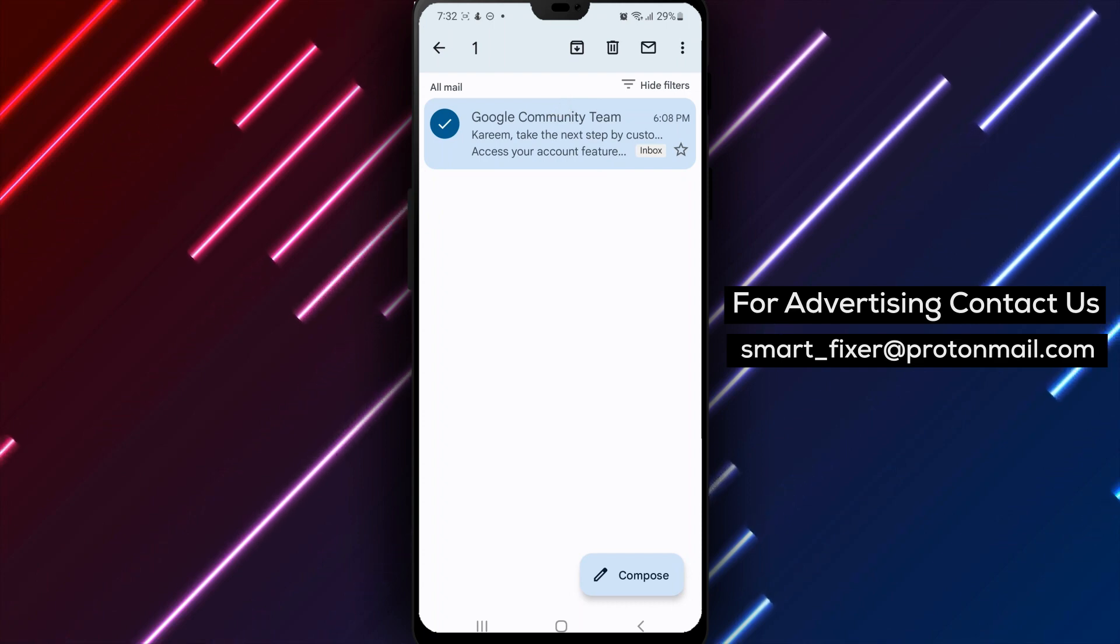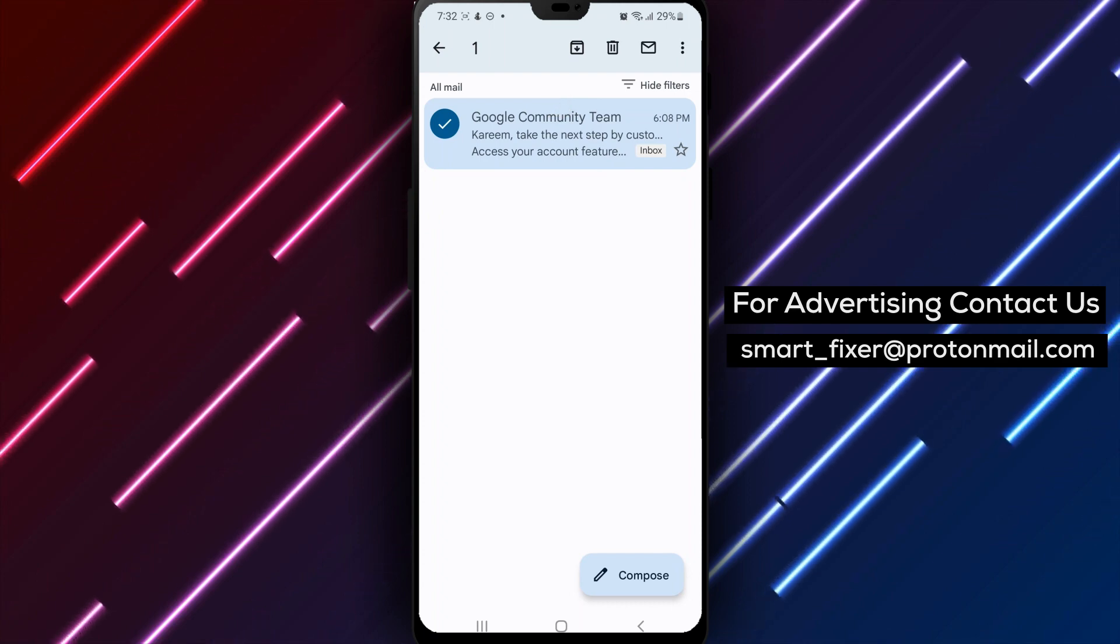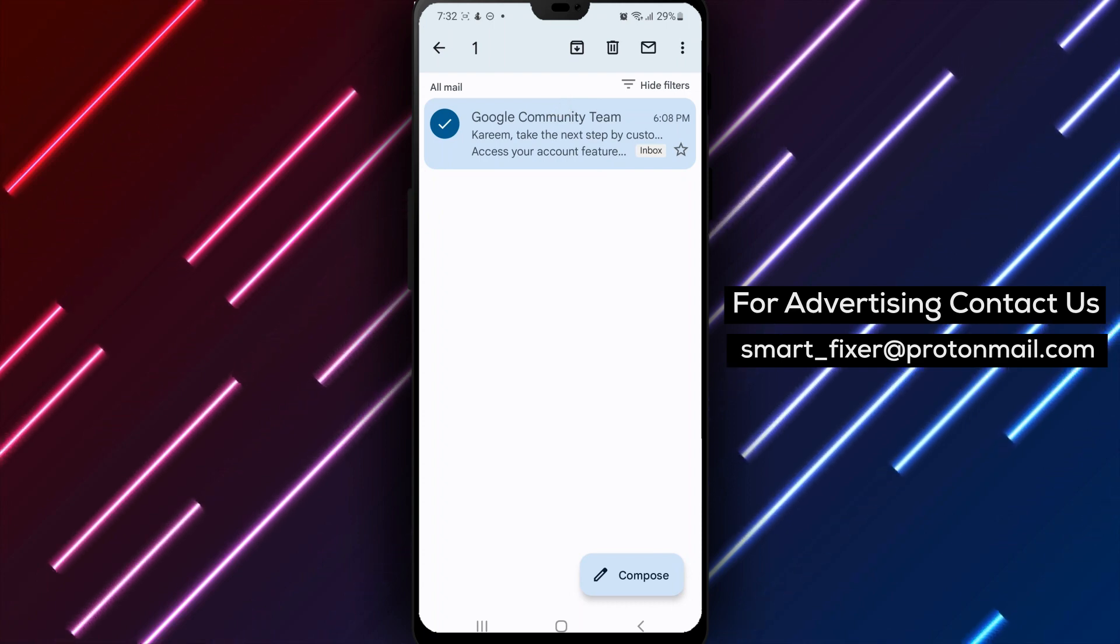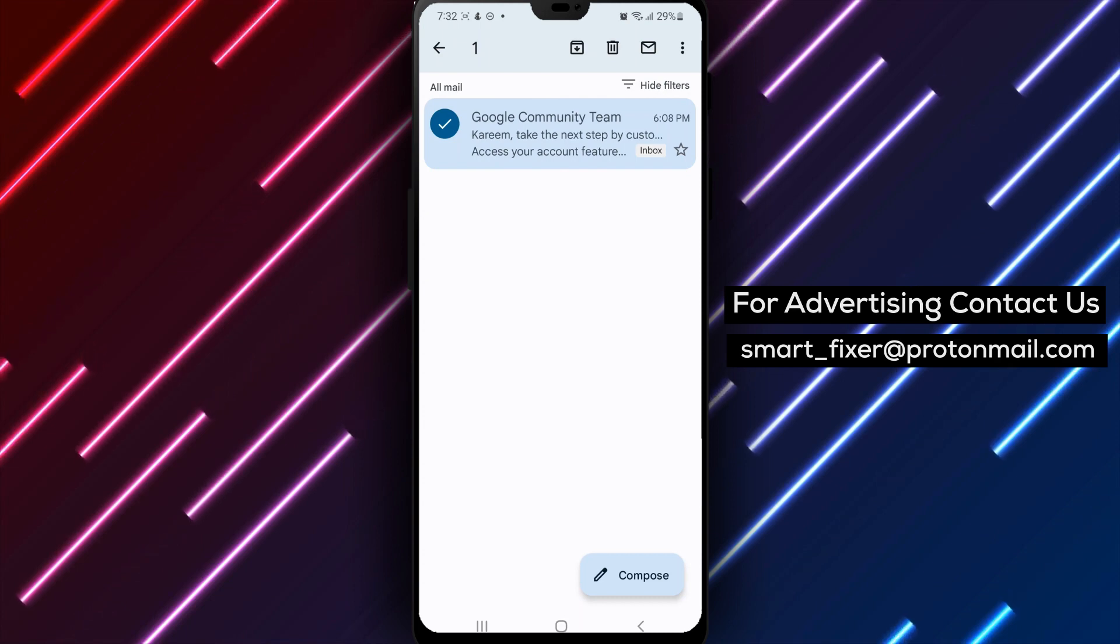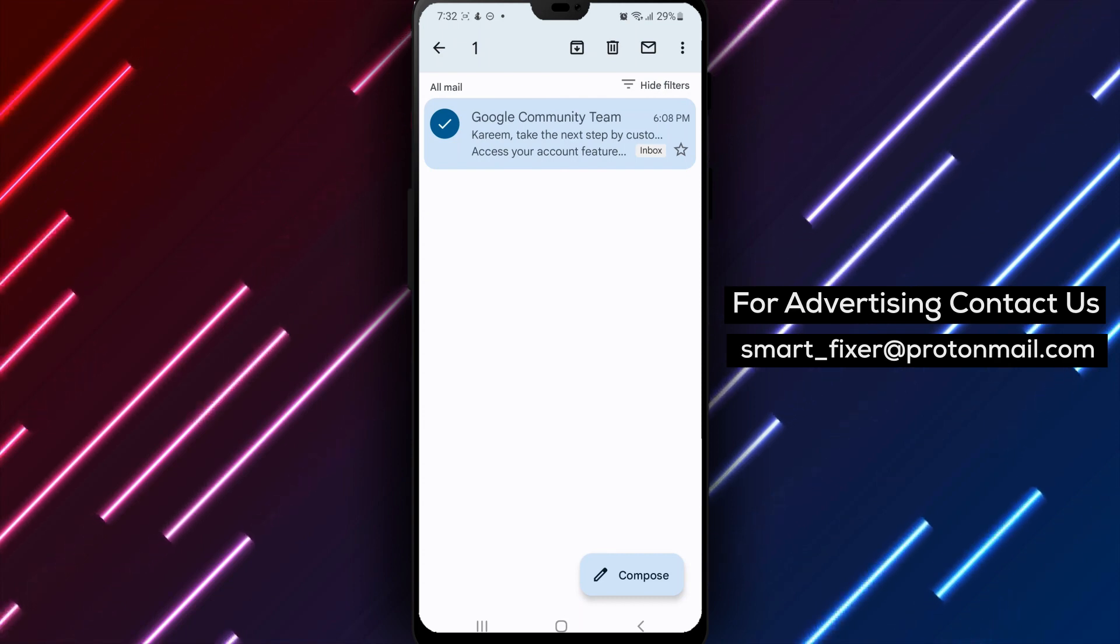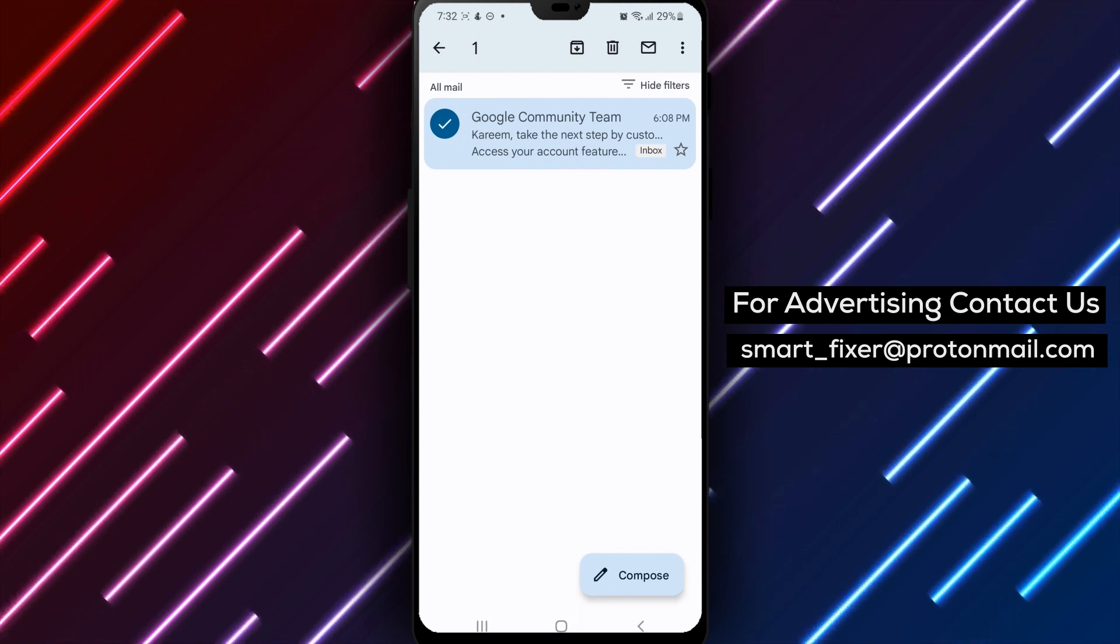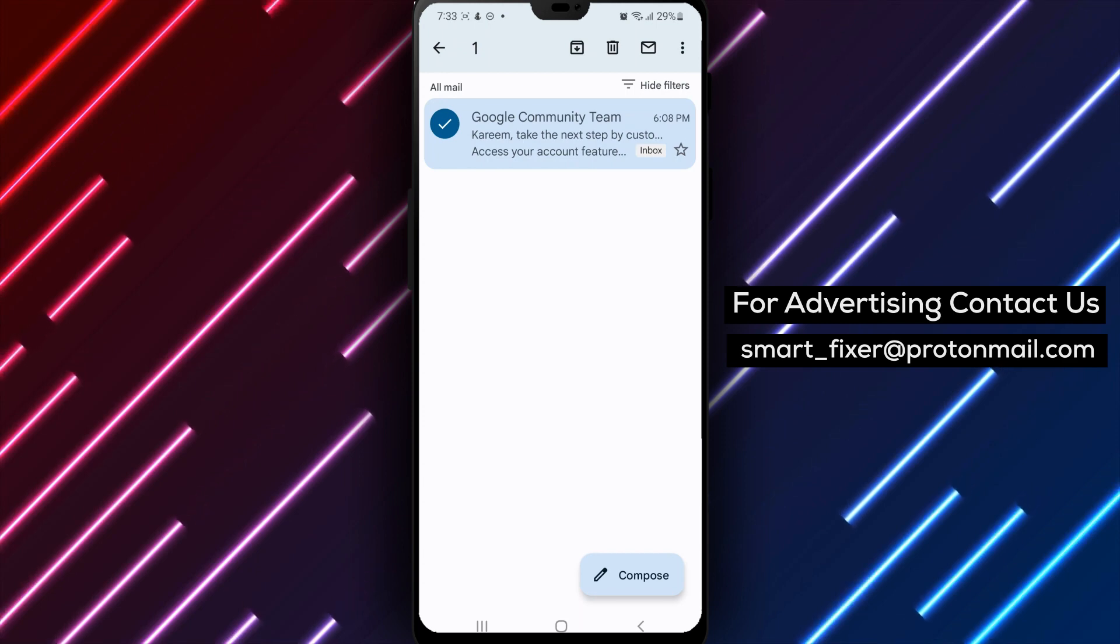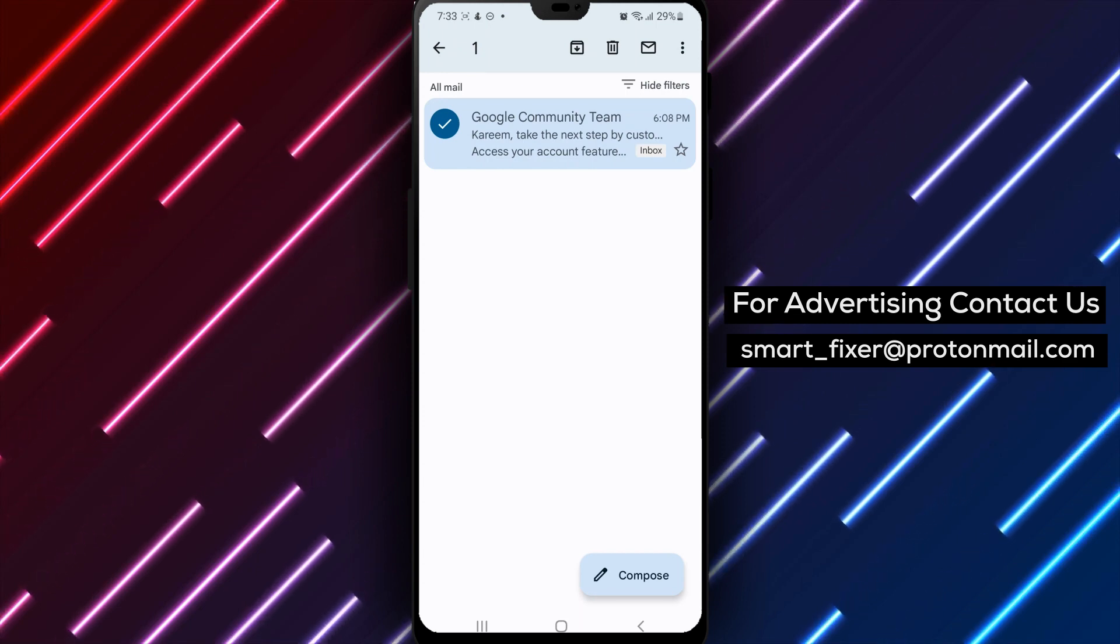In addition, you can also create filters in Gmail to automatically categorize your emails. For example, you can create a filter that automatically marks emails from a specific sender as important and moves them to your primary tab.